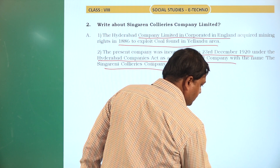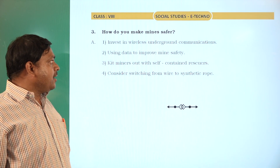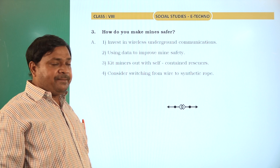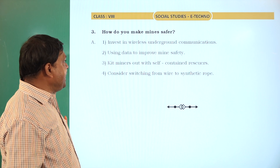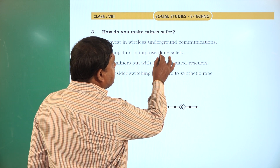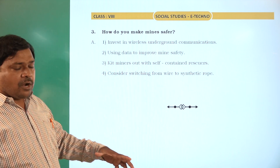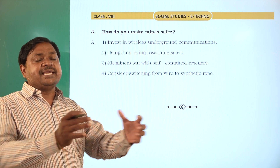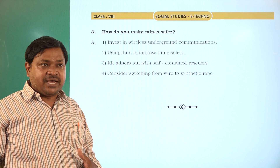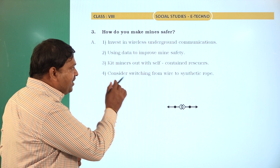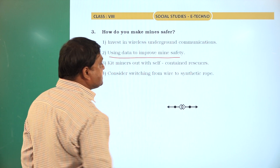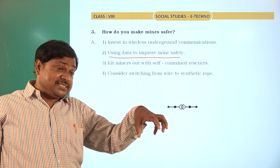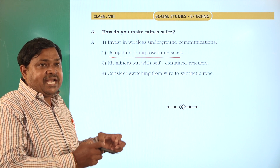The third question: how do you make mines safer? The mines are very dangerous. There are different types of open mines and internal underground mines. Workers utilize wireless underground communication systems to maintain safety.